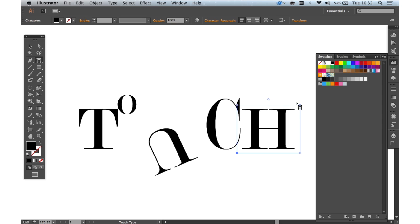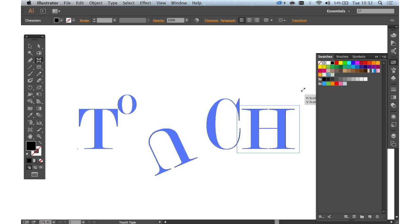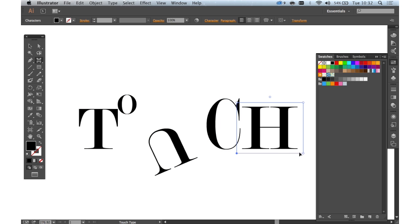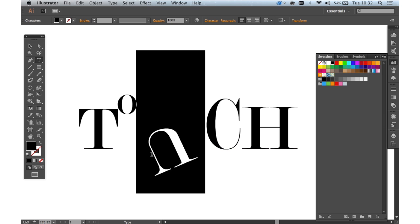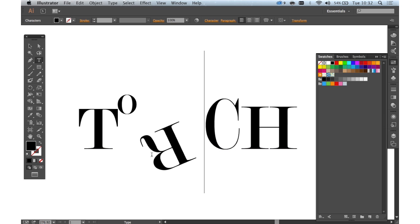This is an incredible tool that is going to change the way people use Type in Illustrator. It's fantastic. The great thing is we can go back now to this U. I can change that to an R if I want. It says Torch now, obviously.